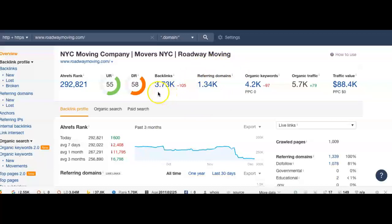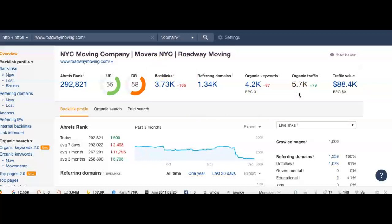It's a pretty big difference. They've got more than 1,300 referring domains bringing them more than 3,500 backlinks, which give them more than 4,000 keywords, which bring them almost around 6,000 organic traffic to their website every single month. And that's the traffic which is going to bring sales.